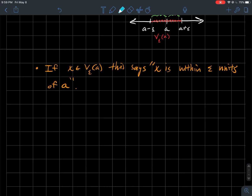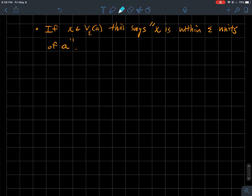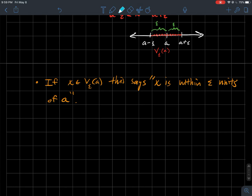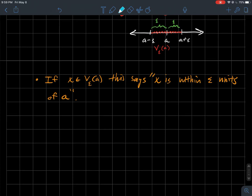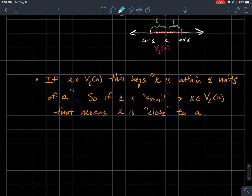If x is a member of V_ε(A), then x is within ε units of A. If ε is a small number, you have a small window around A, and we'd say x is close to A if it's in that epsilon neighborhood. These epsilon neighborhoods help us make the notion of 'close' mathematically precise.